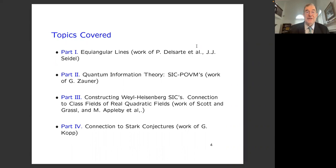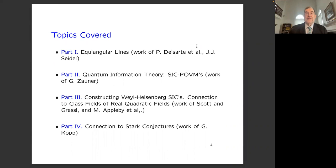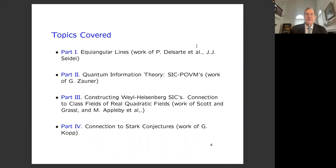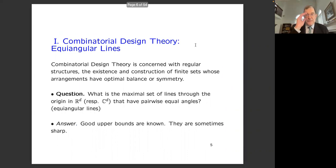The talk has four pieces getting increasingly technical. The first piece is a history of equiangular lines work, which started in the 1970s. The connection with quantum information theory due to Zauner was around 2000. The attempts to construct SICs have gone on from 2000 until 2020, and the connection with the class fields and algebraic number theory was made from 2010 onward. Finally, I'll describe the work of Kopp on the connection with the Stark conjectures. My interest in this is that Harold Stark was my PhD advisor.